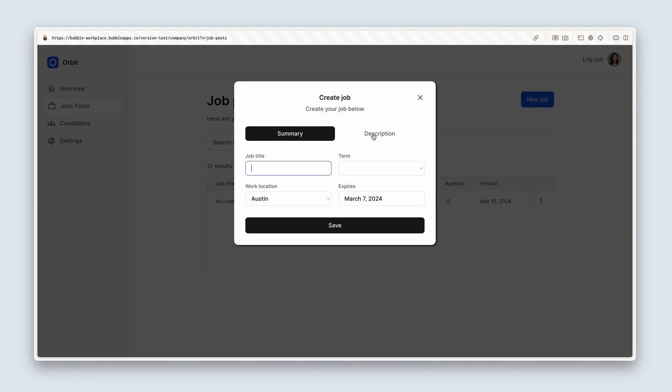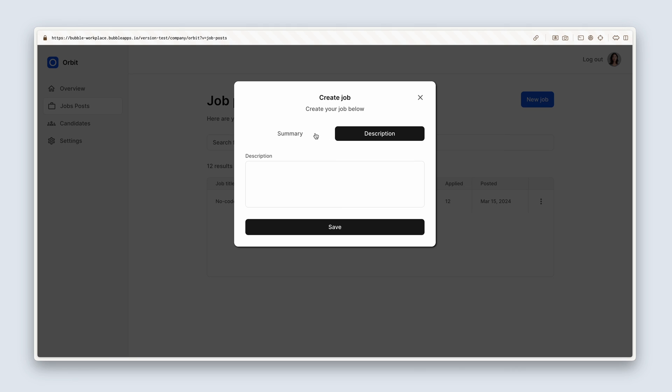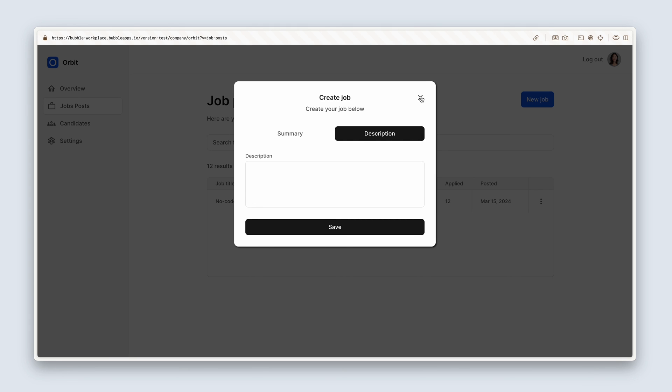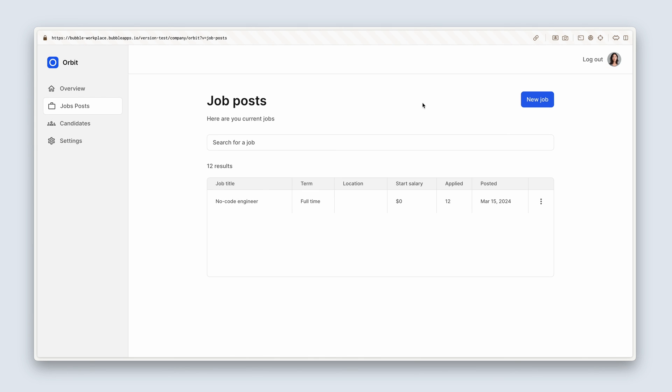Good amount of design work we did there. And in the next lesson, we're going to hook it up and start creating stuff. And that's when it gets really exciting. So take a break. I'm going to make a coffee and I'll see you in the next lesson.